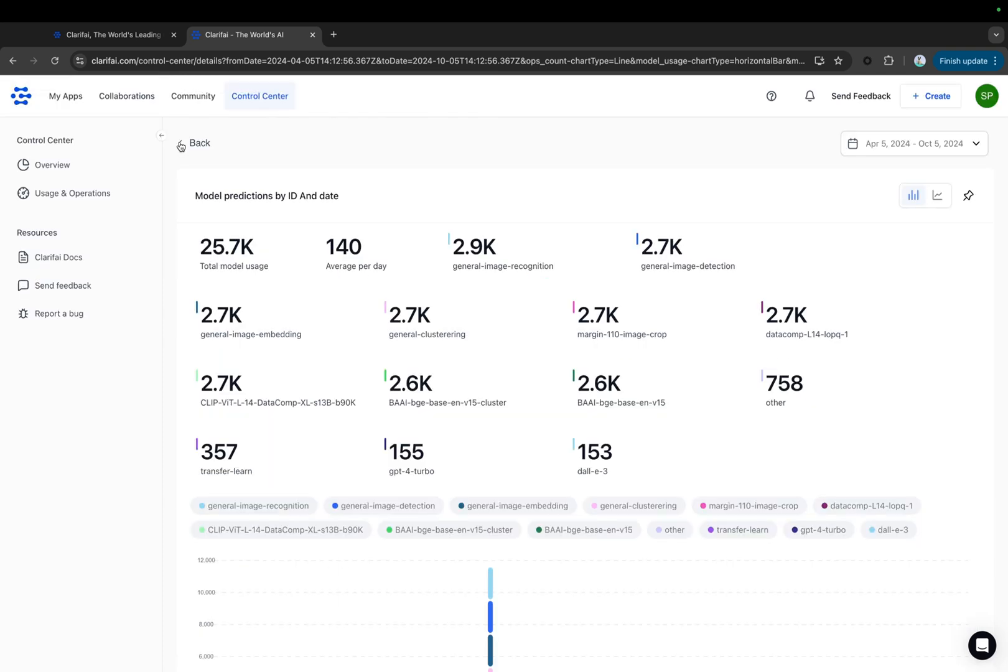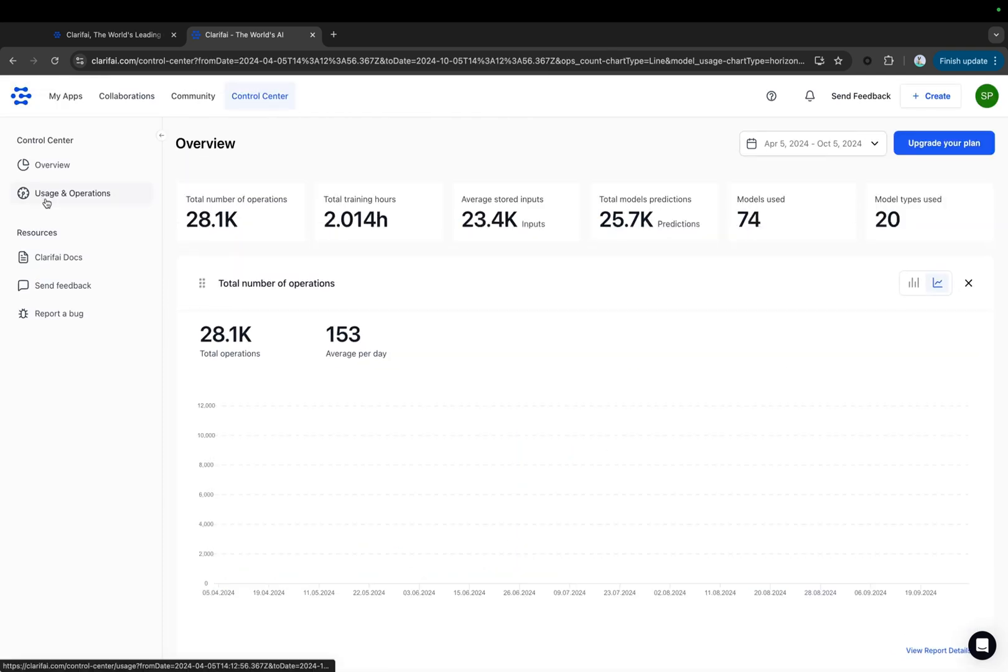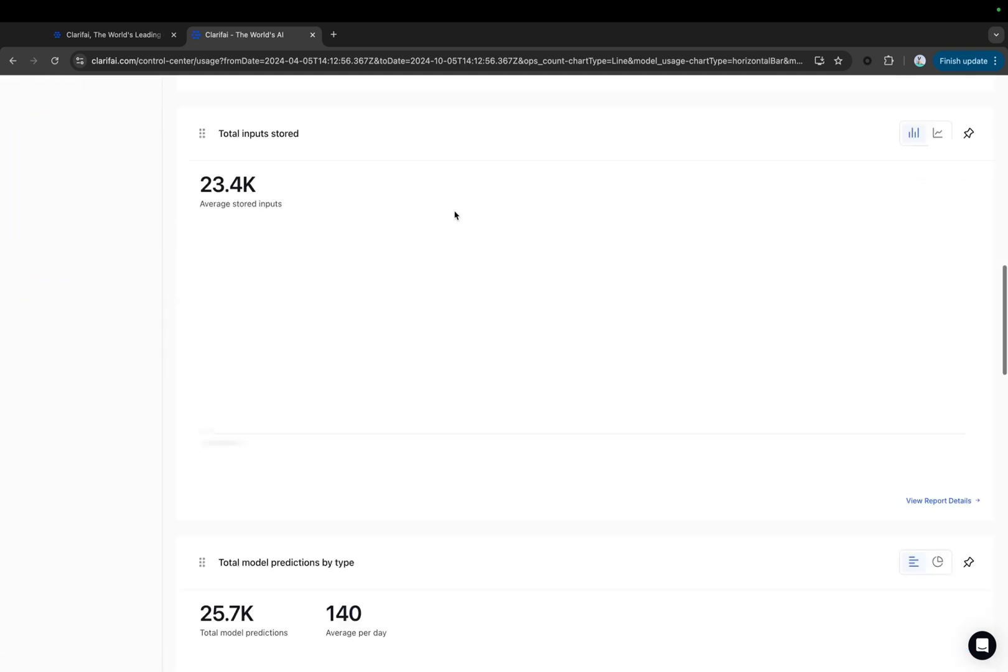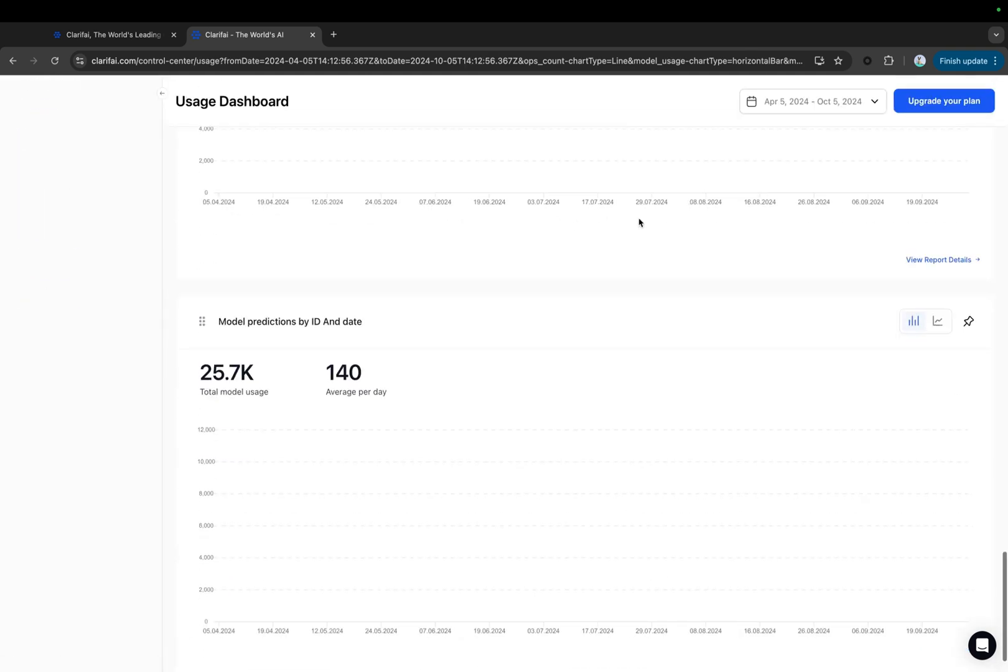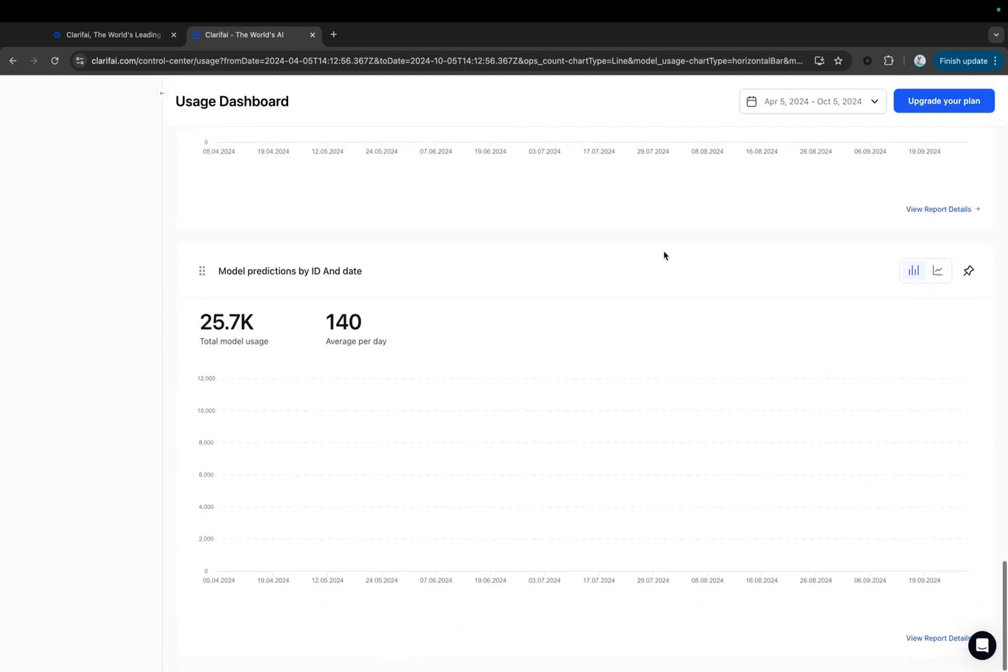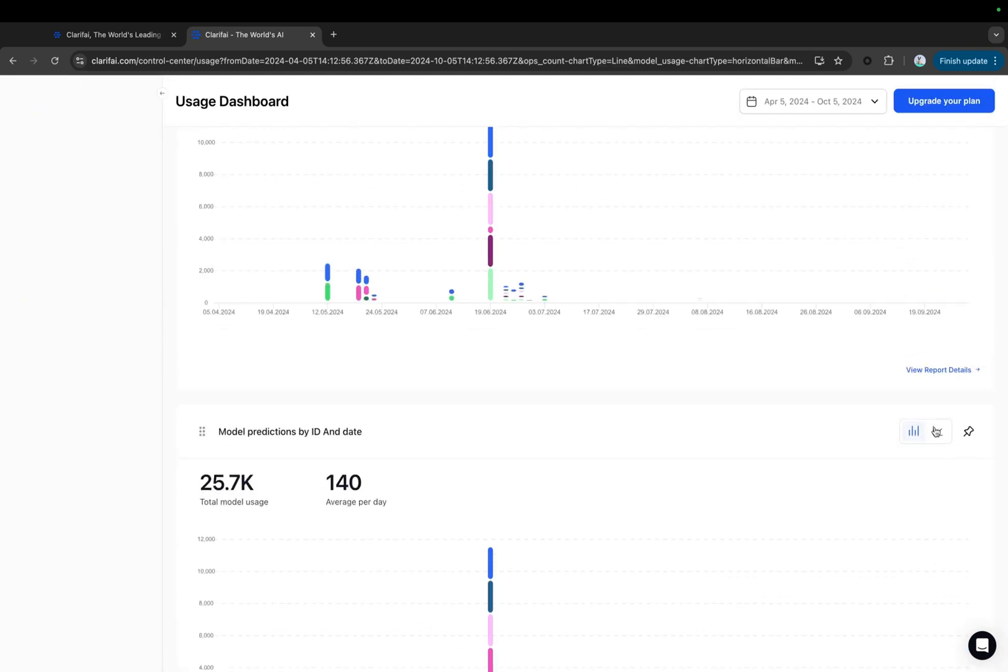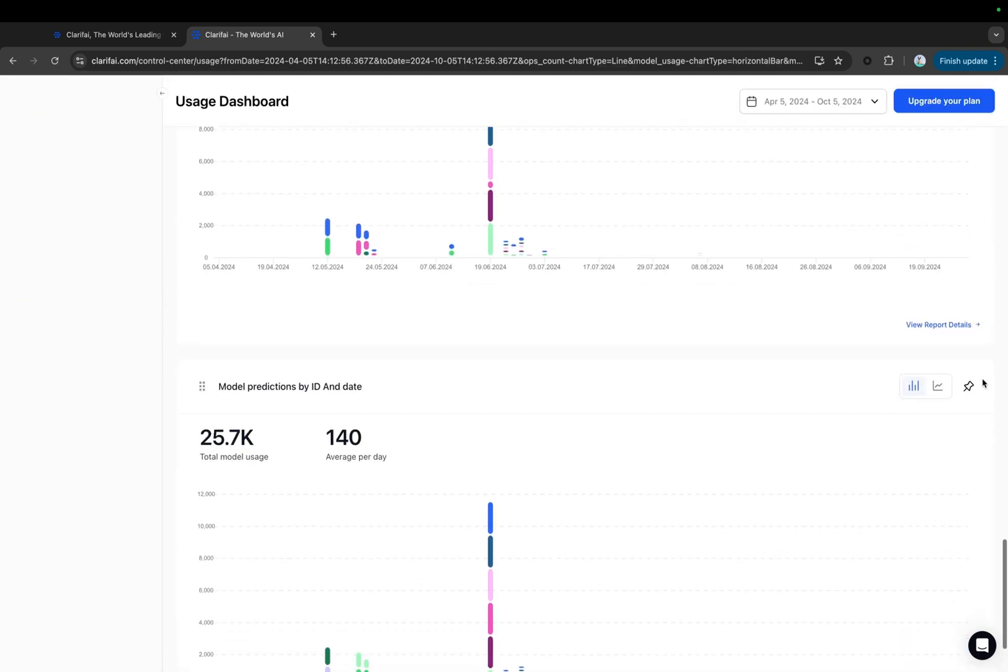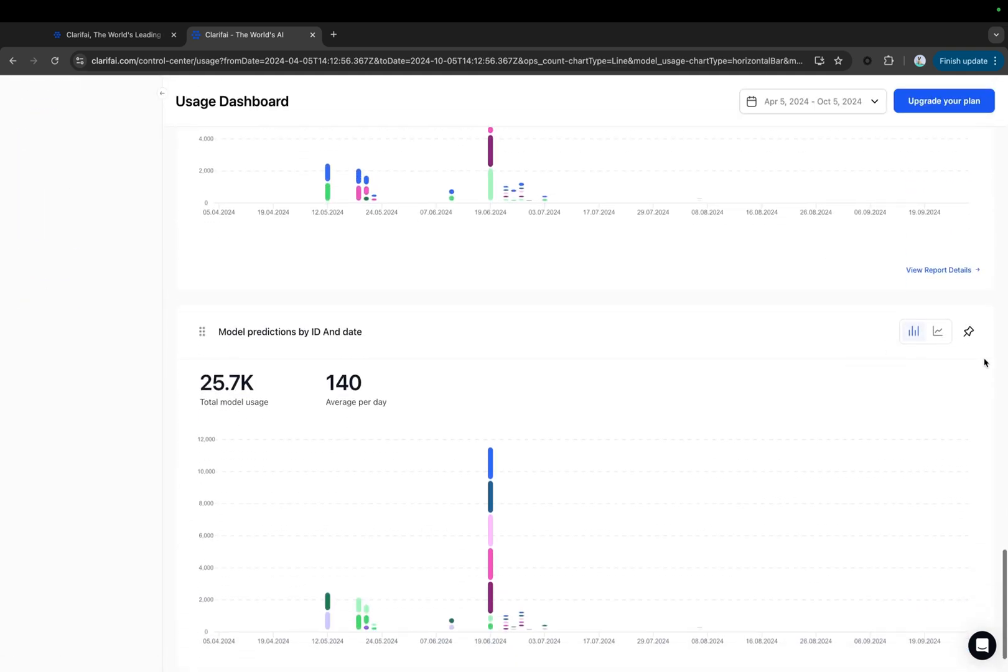You can also pin any chart from the Usage and Operations tab by clicking on the Pin icon at the top of the chart. Once you pin a chart, it will automatically appear in the Overview section.